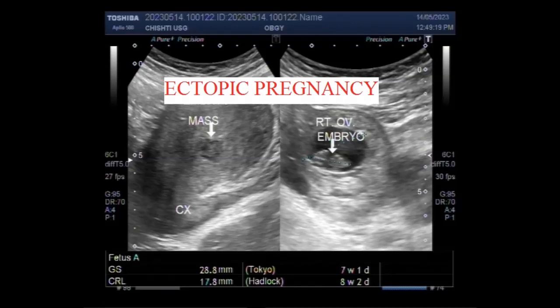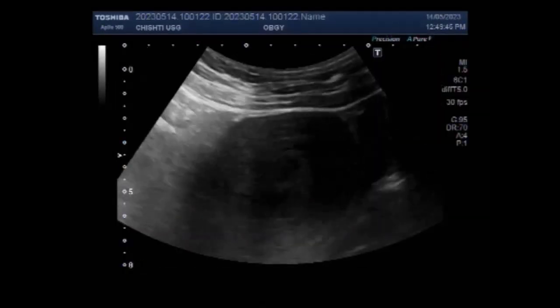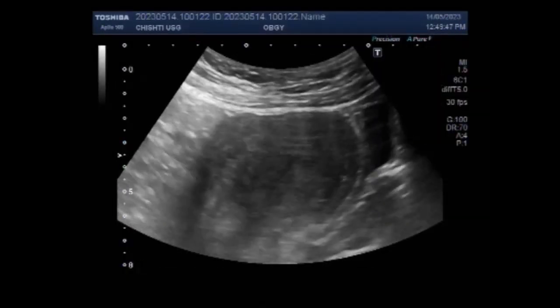Dear viewers, I hope you are all fine. This ultrasound video shows an ovarian pregnancy with fetal demise and a uterine mass.